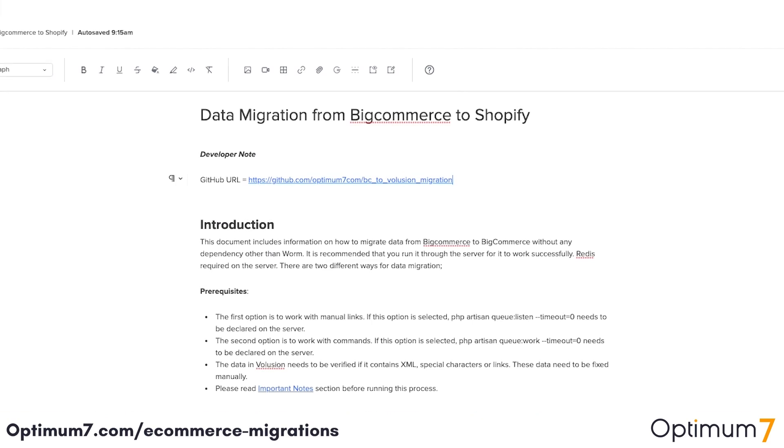At Optimum7, we've done hundreds of migrations from different platforms over the past 12 months, and we have a very specific migration process. Watch the rest of this video to see at what level we execute a migration project such as this one. This documentation shows migration from BigCommerce to Shopify, but it's essentially the same documentation that we've created for all the different platforms.